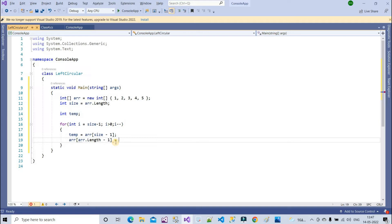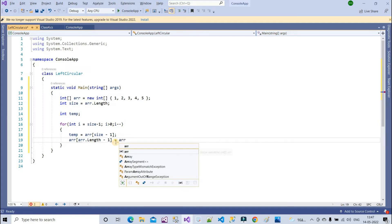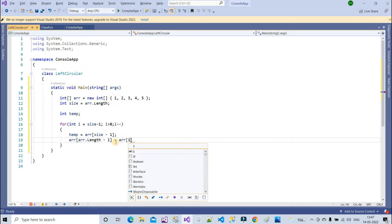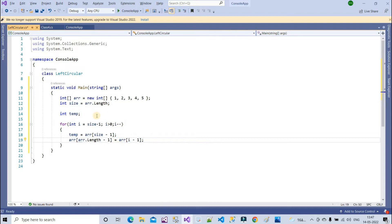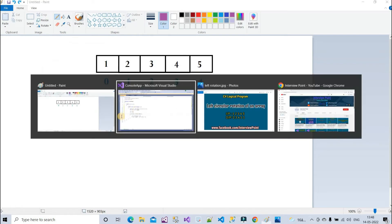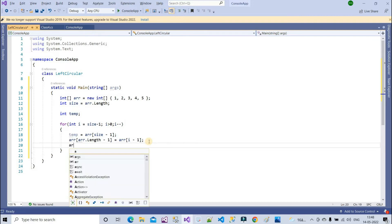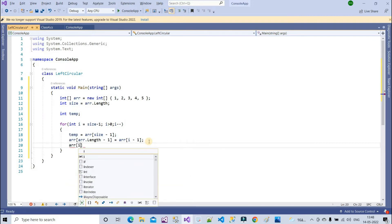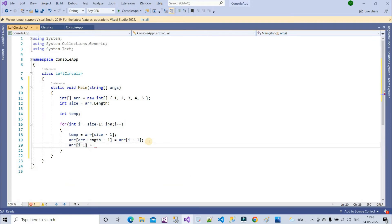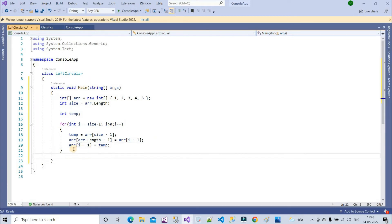arr.Length is five, minus one is four. So at the fourth index, what are we assigning? arr of i minus one — i is four, minus one is three. What do we have at the third index? We have four. So we assign four there. Then arr of i minus one equals temp. That is the core logic.